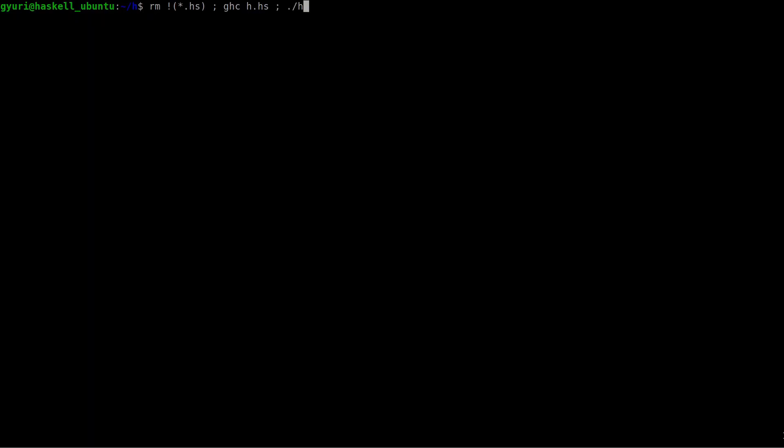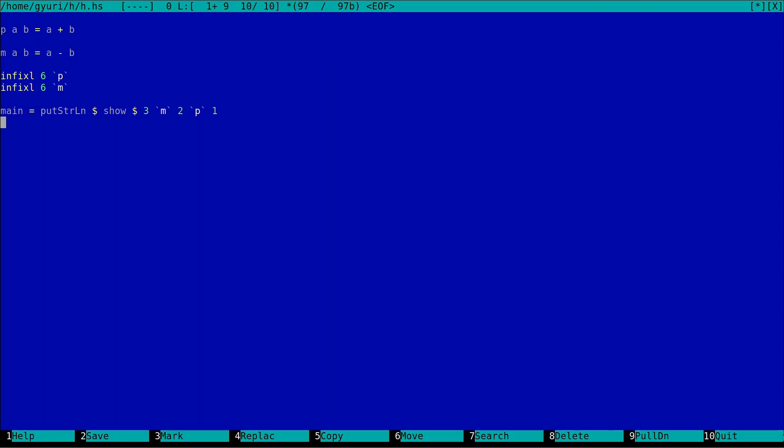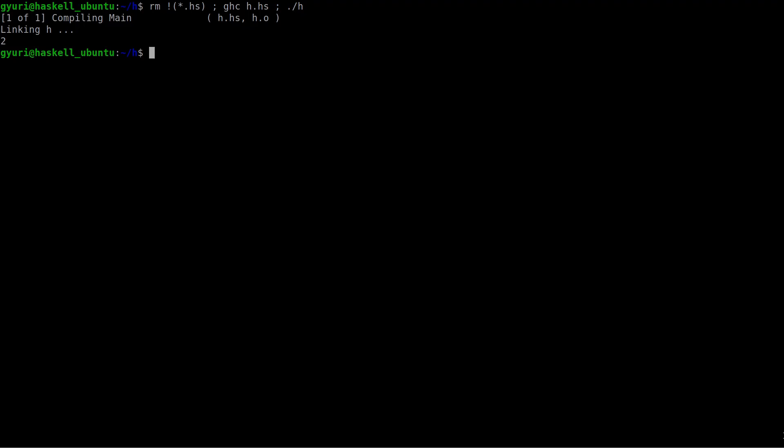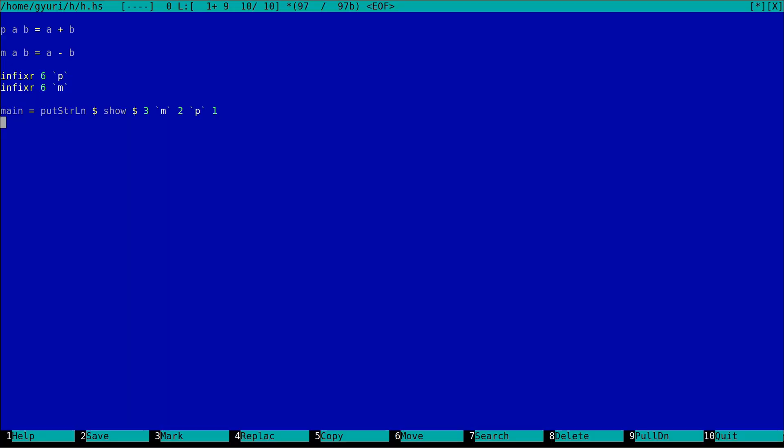3 minus 2 plus 1 is equal to 2. But if we are right associative, 3 minus 2 plus 1 is equal to 0. Yes, it is not easy to read at all.